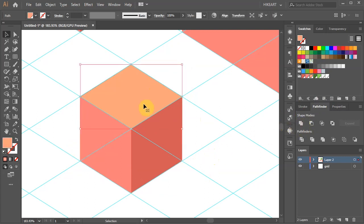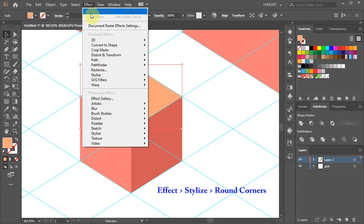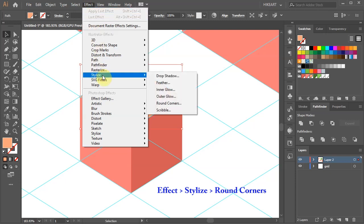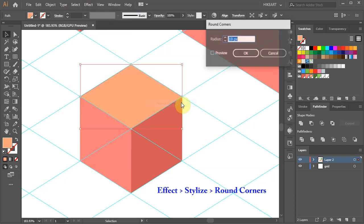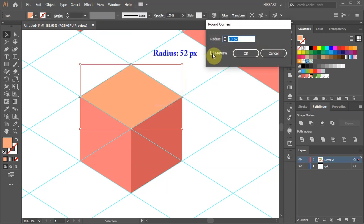Select the top part, then go to Effect, Stylize and choose Round Corners. Set the radius to a higher number to get an oval. Now repeat the same steps with the other two sides.